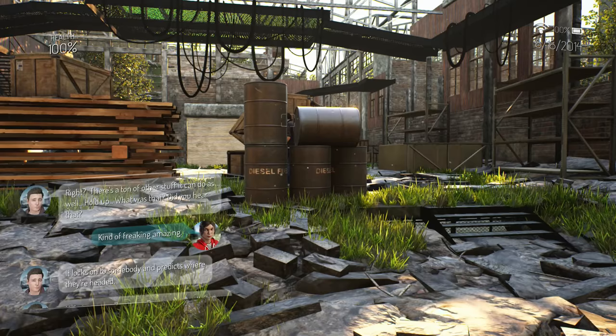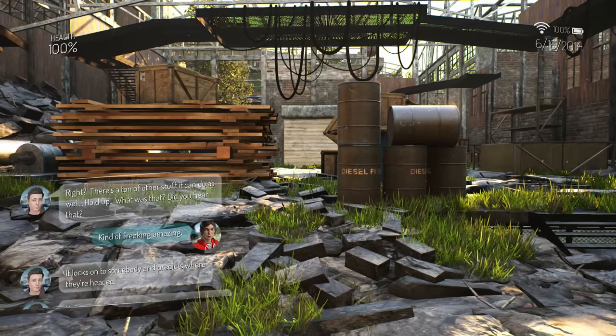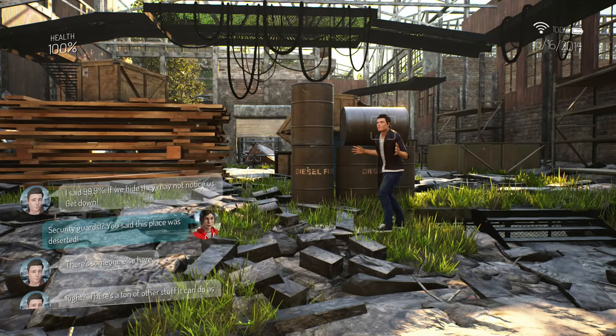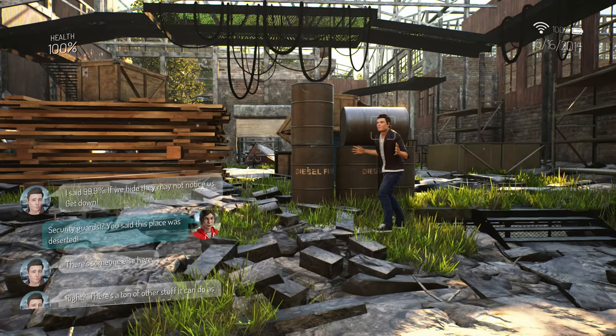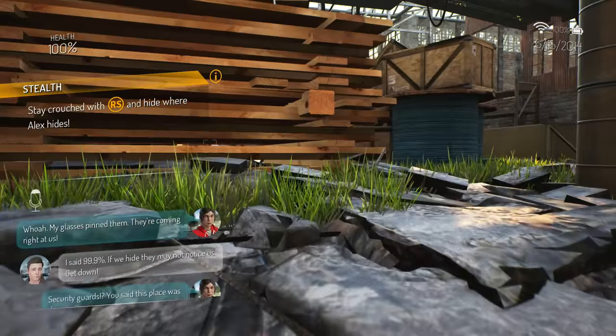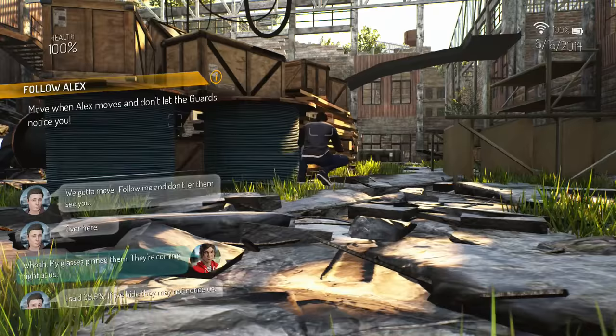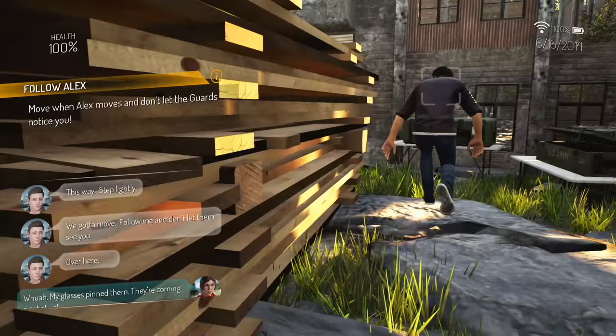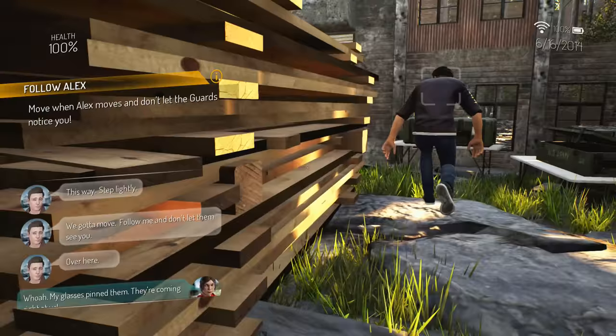Hold on. What was that, did you just hear that? There's someone else here. Security guards? You said this place was deserted. I said 99.9%. If we hide they may not notice us, get down. Well my glasses have pinned them, they're coming right at us. In real life people would definitely notice. Yeah. I like that there's an in-game reason for like all these magical powers that people usually have and for all the bio stats and everything.